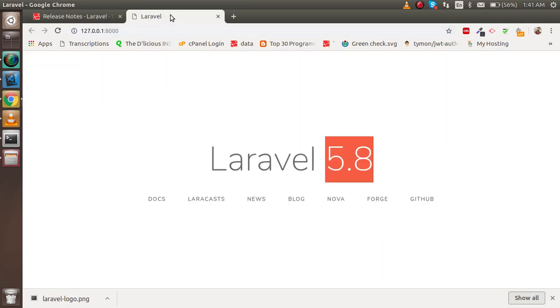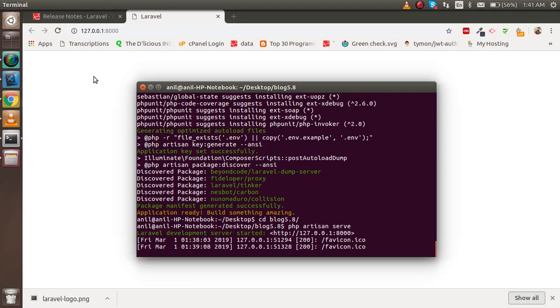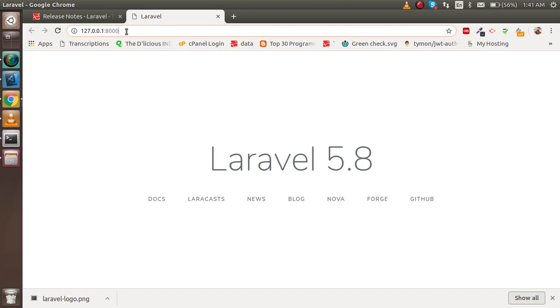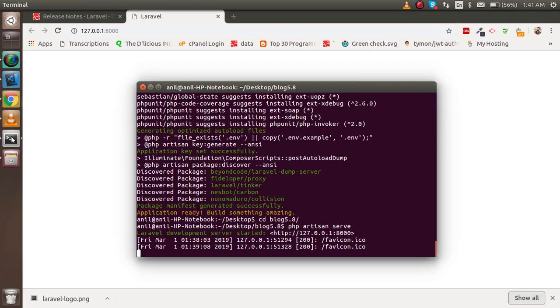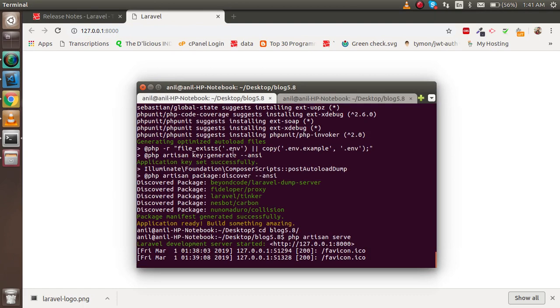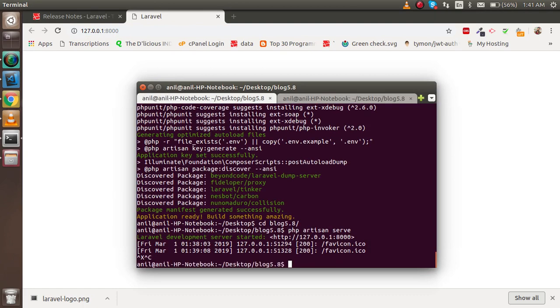These are the basic structures about how we can use and install Laravel. Let's say you don't want to serve it on any particular port—you can also customize it. Let me try. I don't remember the exact command, but let's try.